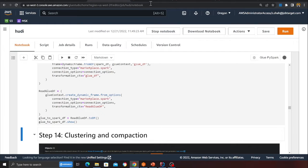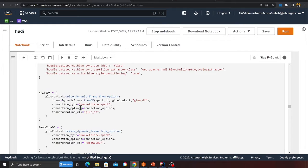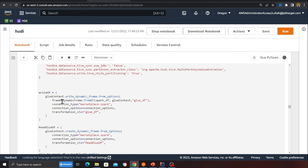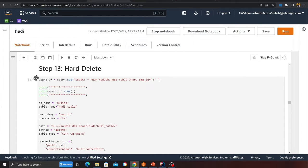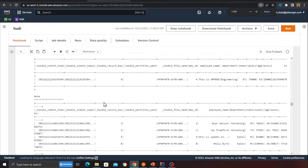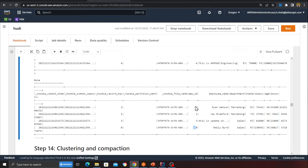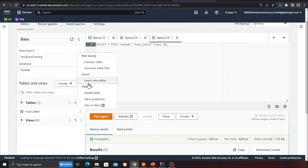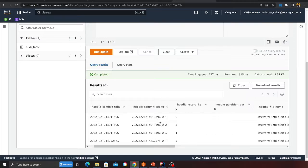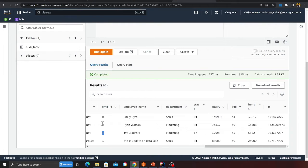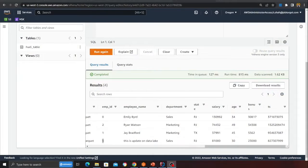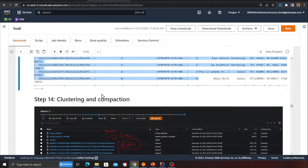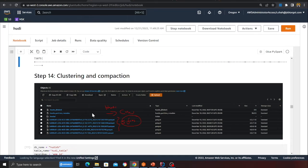The expectation is that employee number 4 will be deleted. Once the cell completes, going to Athena and previewing the table confirms employee 4 is gone — records 0, 1, 2, and 3 remain. So we've successfully performed insert, append, delete, and update operations.